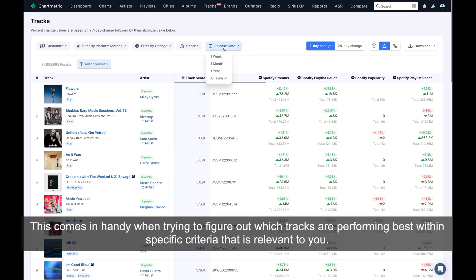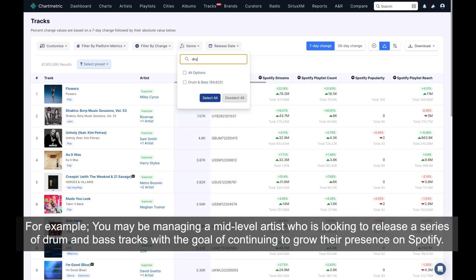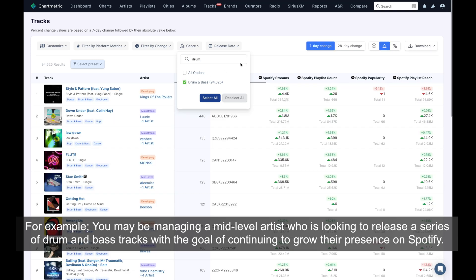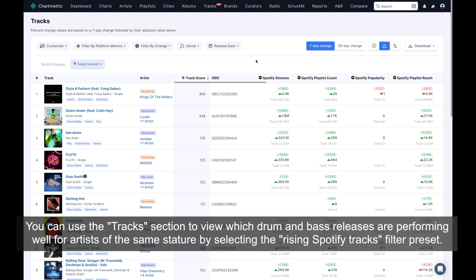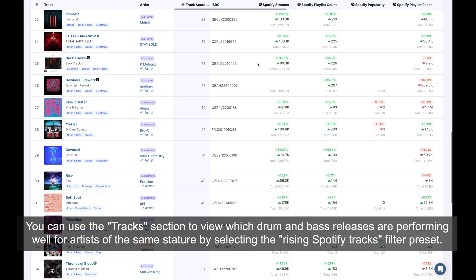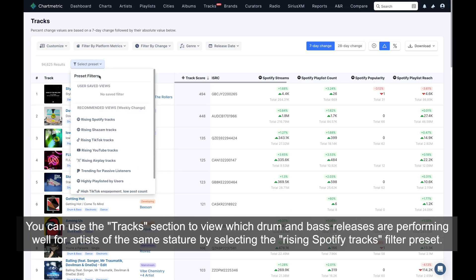This comes in handy when trying to figure out which tracks are performing best within specific criteria that is relevant to you. For example, you may be managing a mid-level artist who is looking to release a series of drum and bass tracks with the goal of continuing to grow their presence on Spotify. You can use the tracks section to view which drum and bass releases are performing well for artists of the same stature by selecting the rising Spotify tracks filter preset.